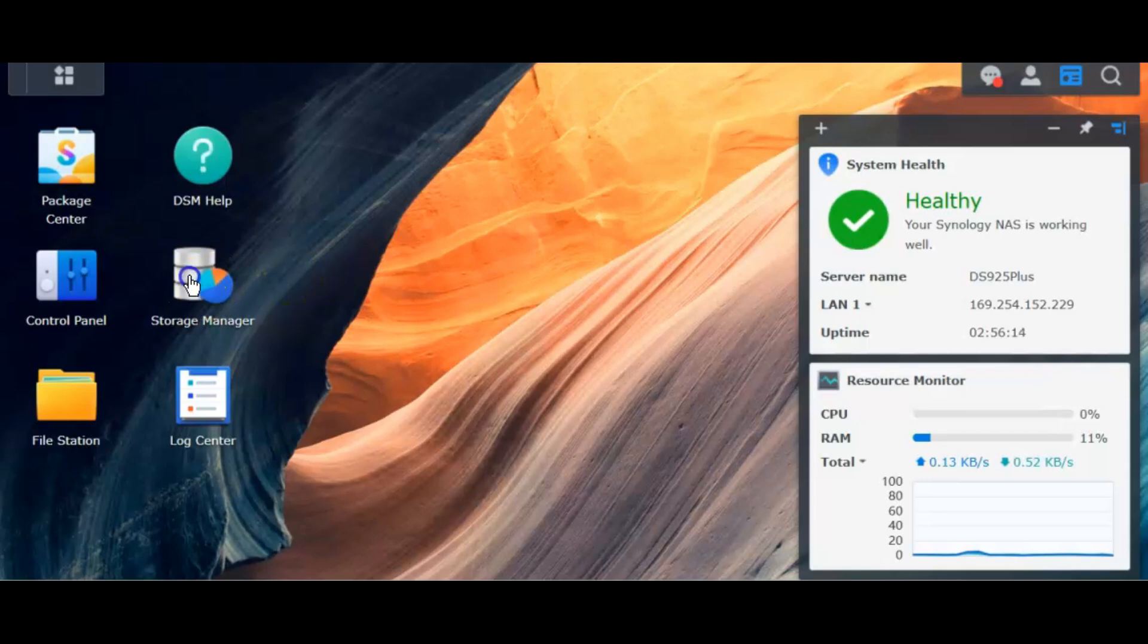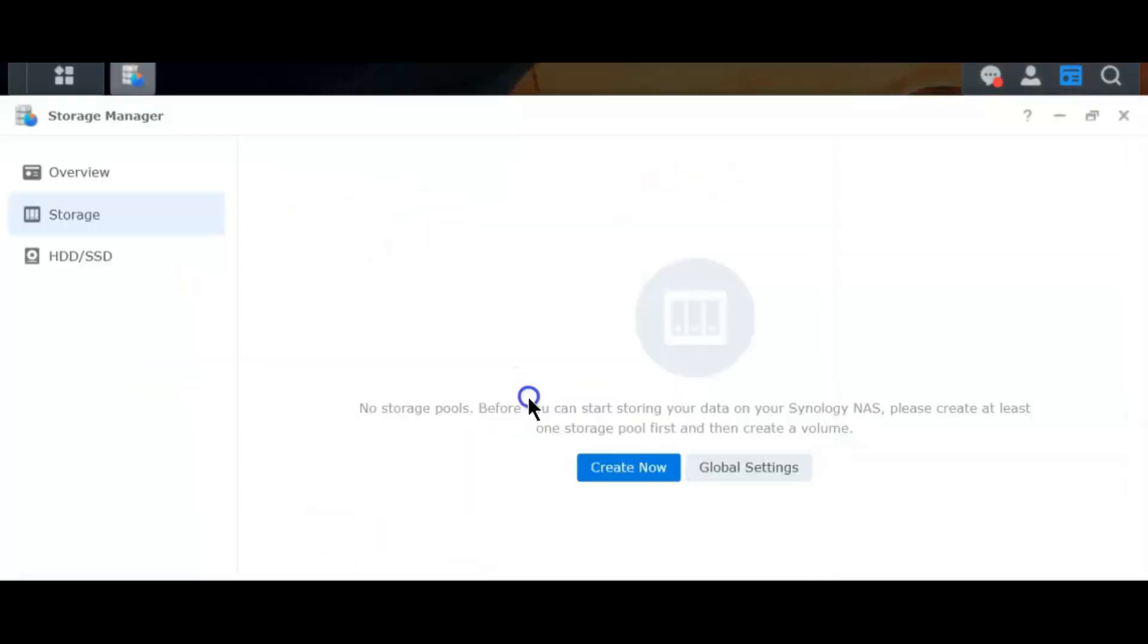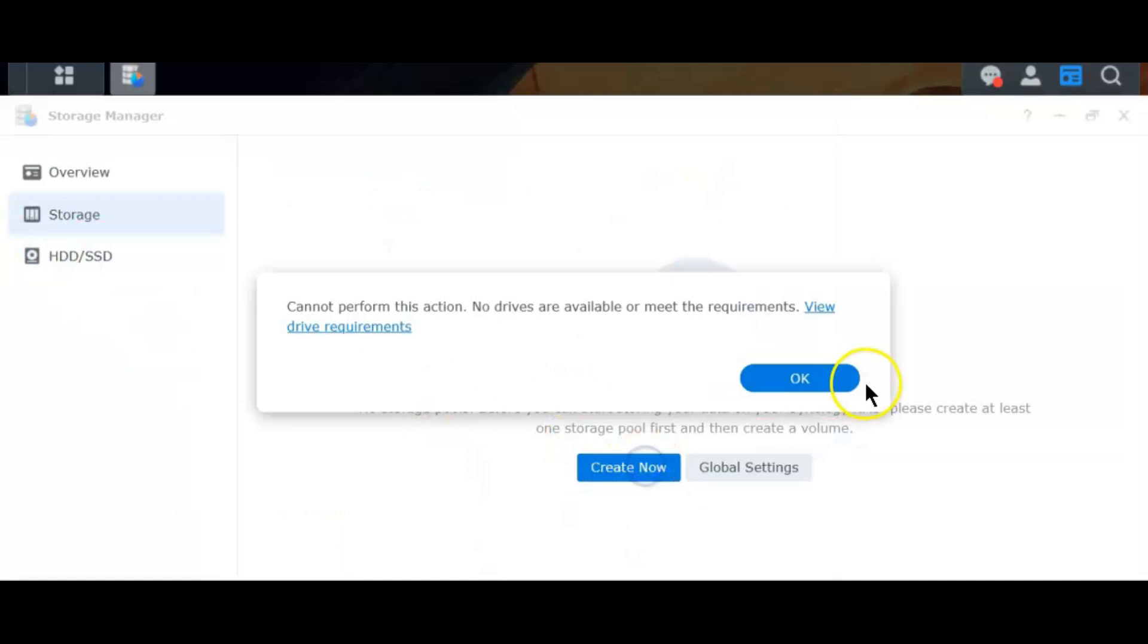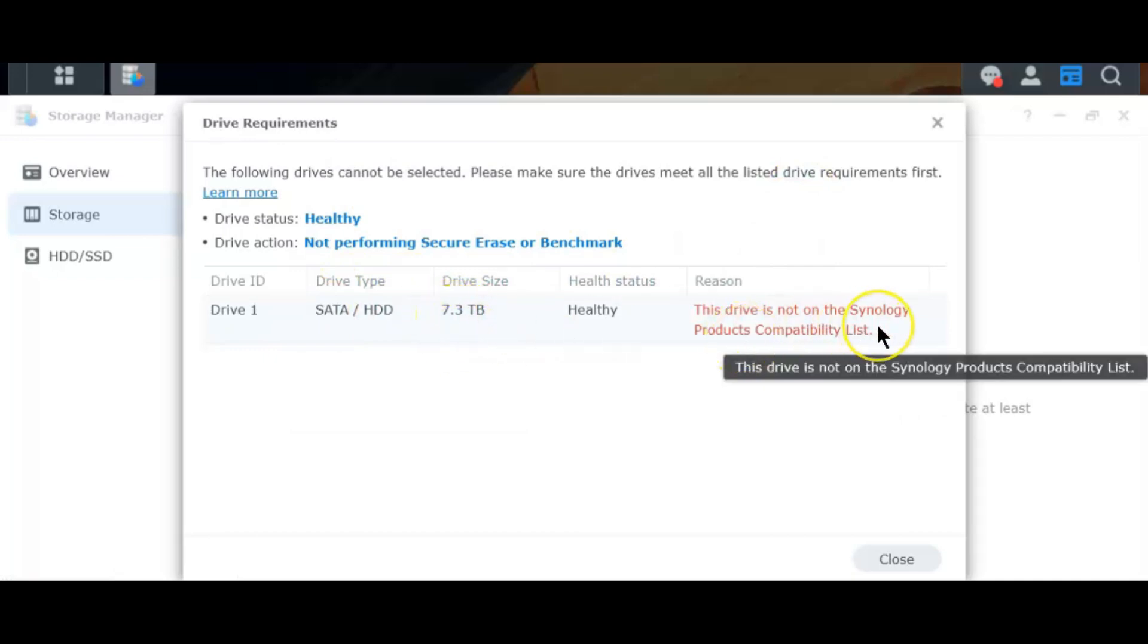So let's see what happens. I go to my storage manager and if I try to create a new storage pool it says that it couldn't find any drive though there is a drive. If you see view drive requirement you can see that it was able to indeed recognize the drive. It could detect the drive but since the drive is not in the compatibility list it wouldn't let me do anything with the drive.